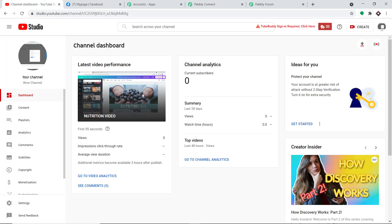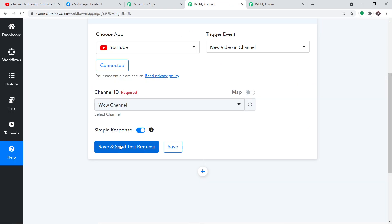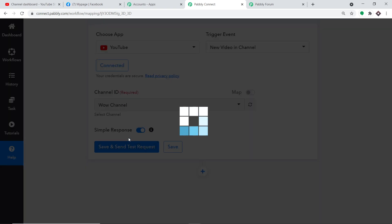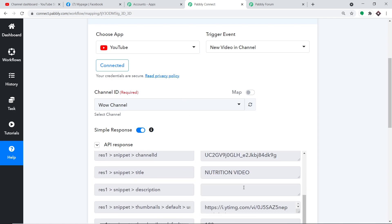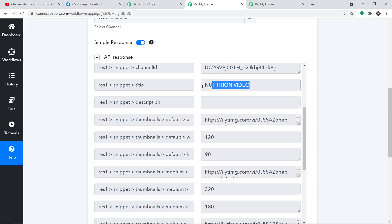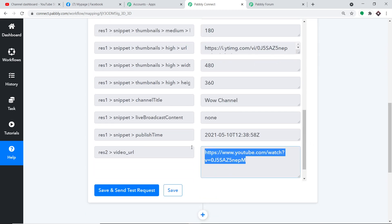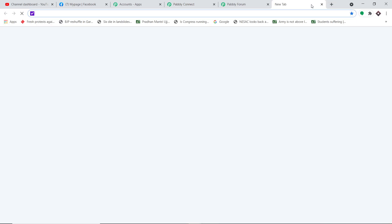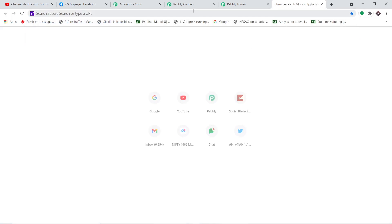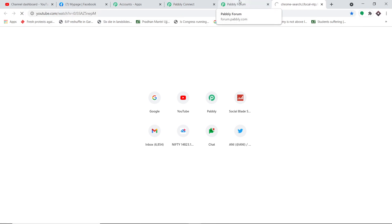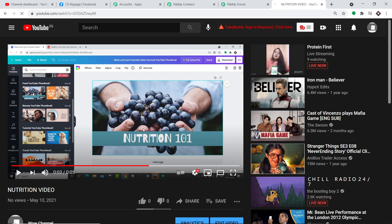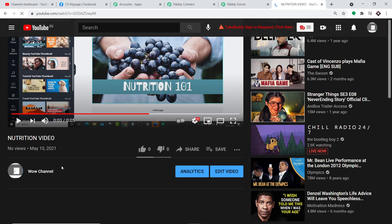When I click 'Save and Send Test Request', it will fetch the details of the most recently uploaded video — in our case, the Nutrition Video. As you can see, it returns the title 'Nutrition Video' along with the video URL. Copying that URL and opening it in a new tab confirms it's the same video that was uploaded, with channel name Wow Channel.